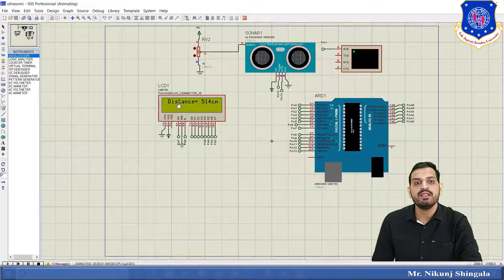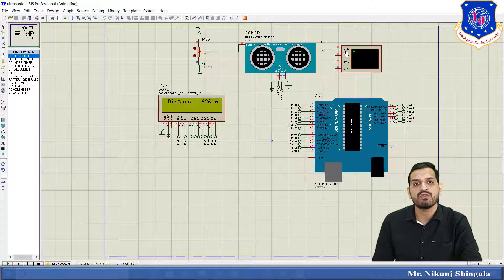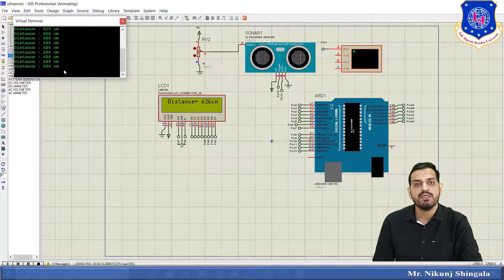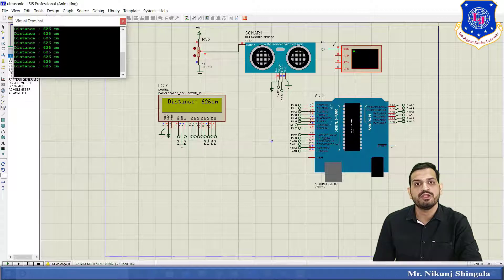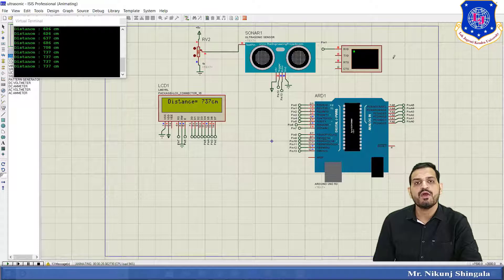Starting the simulation: initially the LCD displays 514 cm. By changing the potentiometer value, the displayed value changes on the LCD. Right-clicking the virtual terminal shows a value — for example, 626 cm. The distance is shown on both the LCD and the virtual terminal simultaneously. As the potentiometer value changes, the voltage at the test pin changes and the measured distance changes accordingly. This completes the software simulation of ultrasonic sensor interfacing with the Arduino.